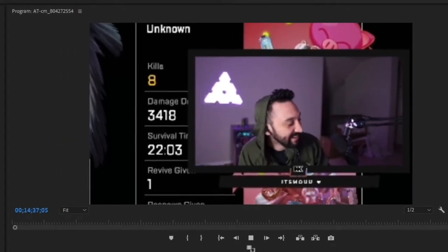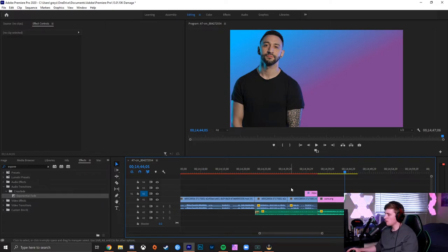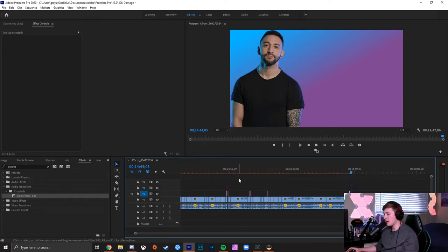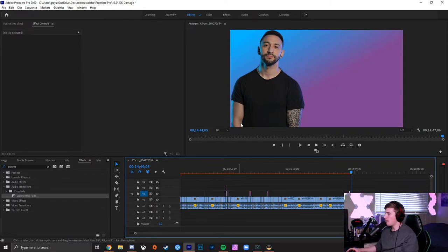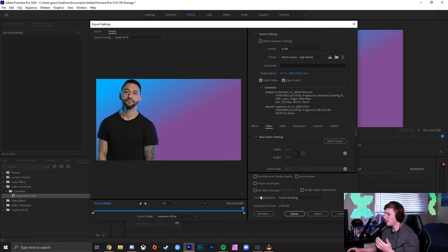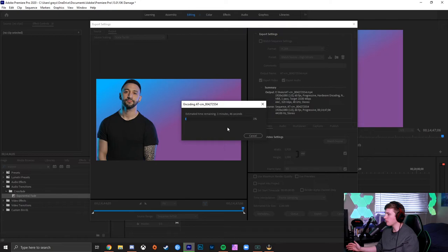Once you've completely finished the video and it's to your liking — you've watched it over like five times, which is very important to make sure you didn't mess anything up — hold Ctrl or Command M to pop up the export screen. As format, I usually leave it at H.264 with the preset at high bit rate. This gives you the best quality for your video. All the way down at time, set it to frame sampling for the best quality footage on export. Then click export and let it do its thing — it may take anywhere between 10 minutes to an hour depending on how fast your computer is.